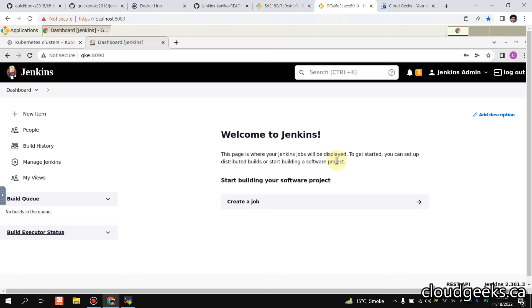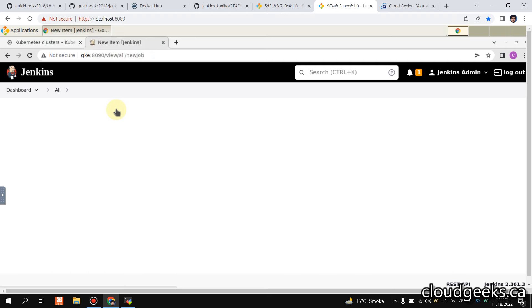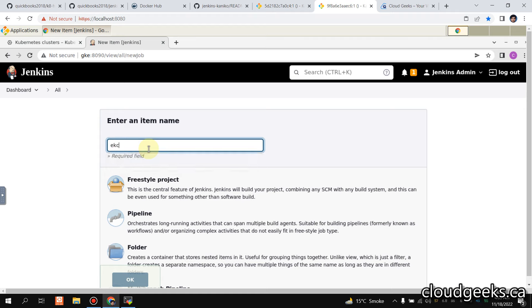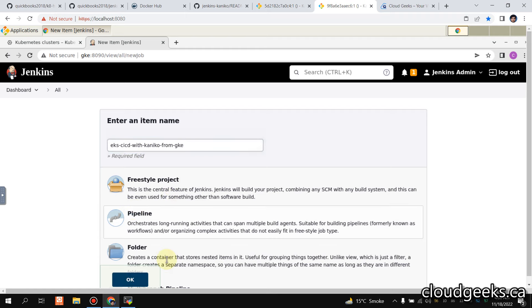And I'm going to now create a pipeline. Let's say called EKS CI/CD with Kaniko from GKE. Let's call this pipeline. I'm going to save it.